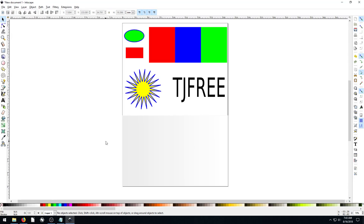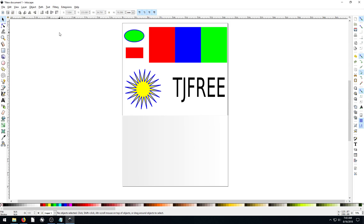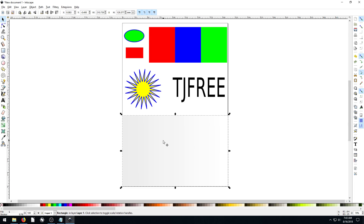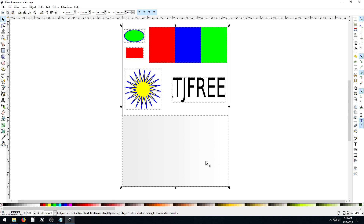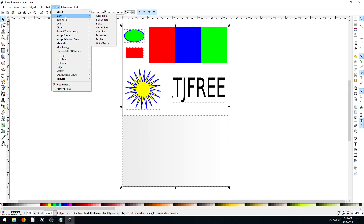Welcome back to another Inkscape tutorial. In this video, we're going to be looking at the filters that Inkscape has to offer. There are many filters and they're pretty powerful — they can do some cool things. But you have to know how to use them and when to use them. I would recommend that you draw something similar to what I've done here: a few rectangles, some different shapes, some text, a little gradient on white. Then go through every single one of these filters and learn what they do.